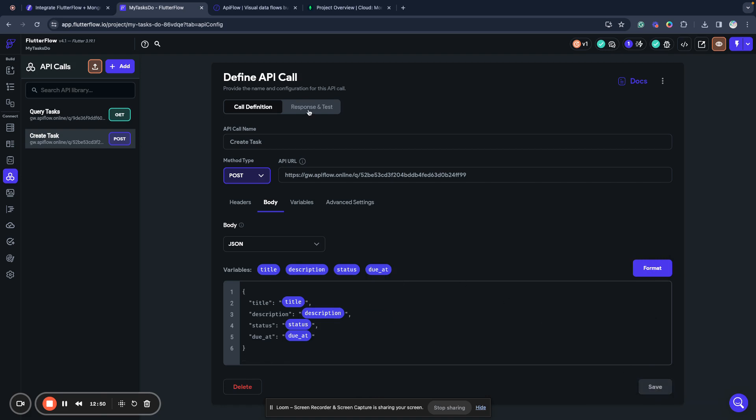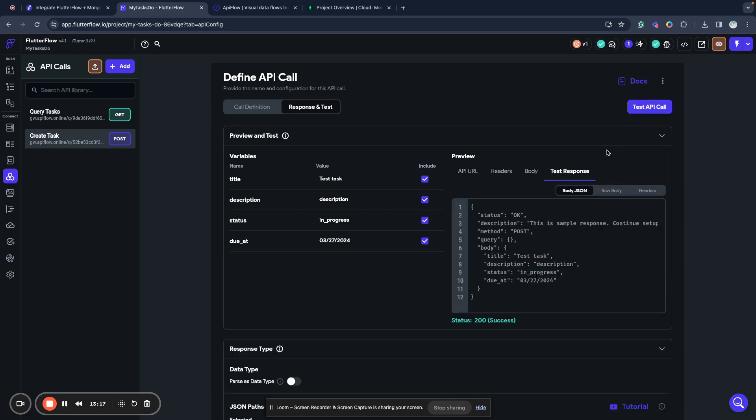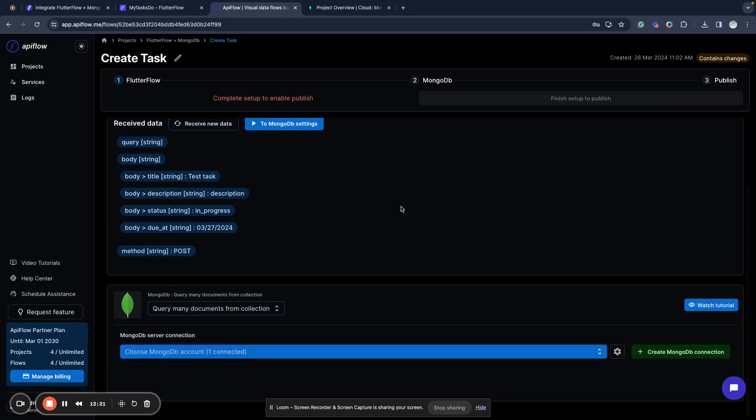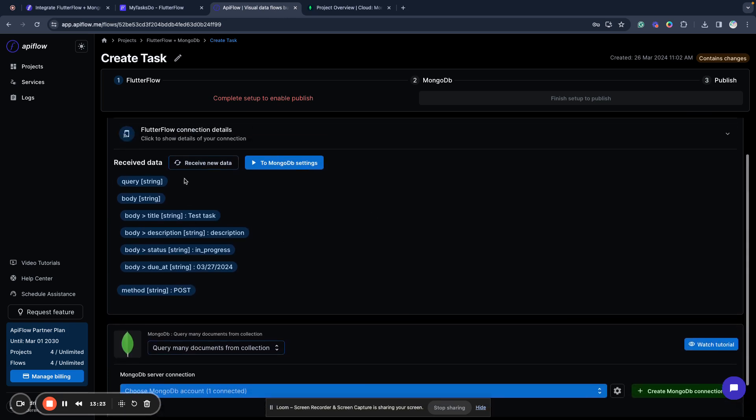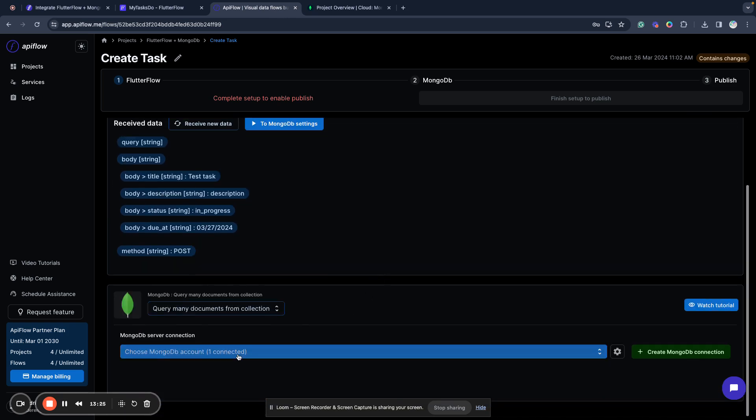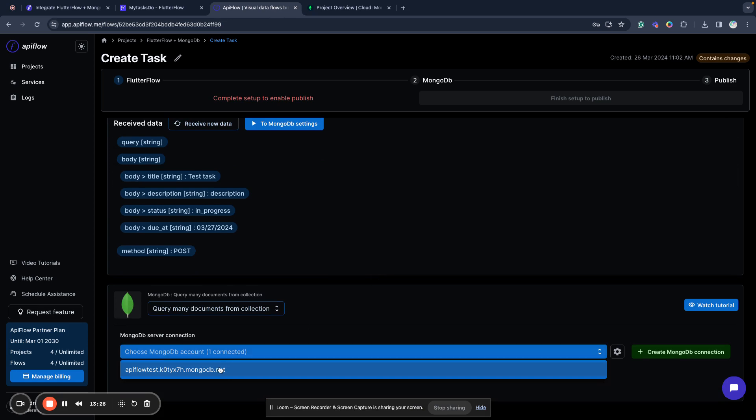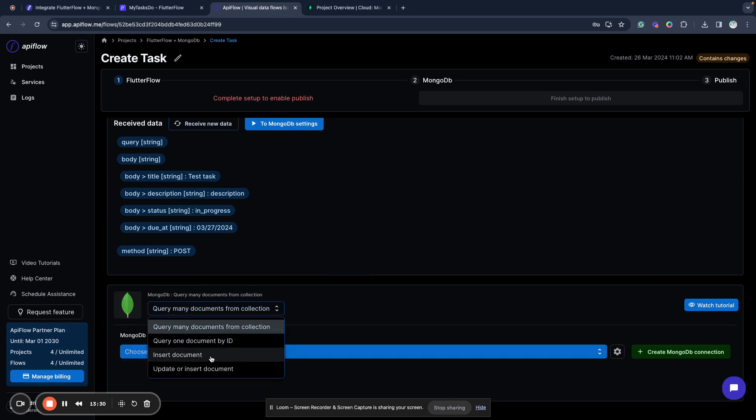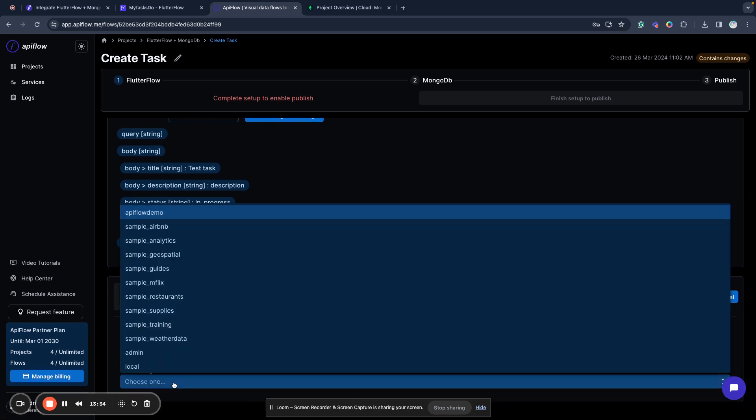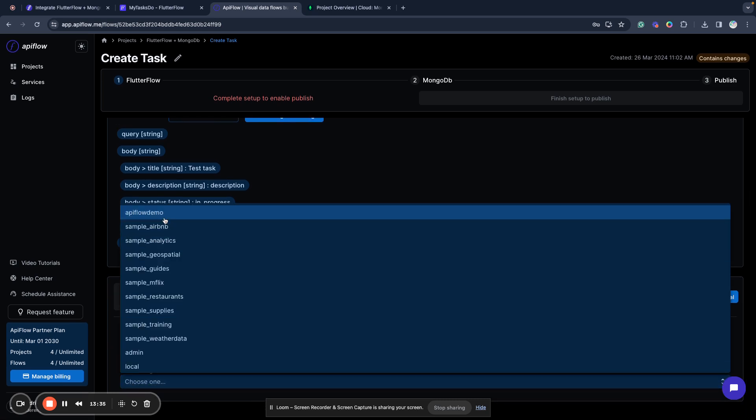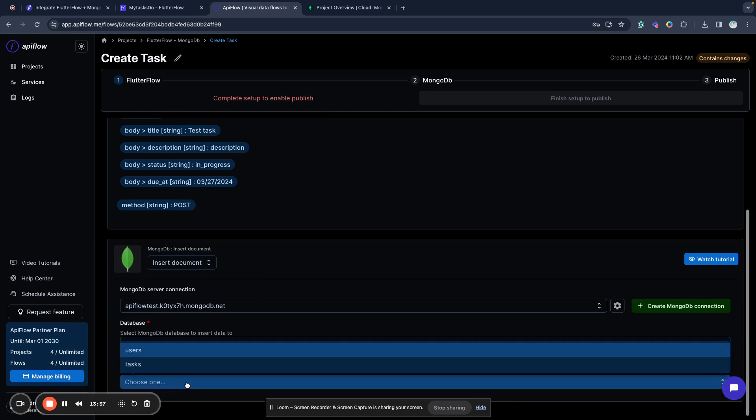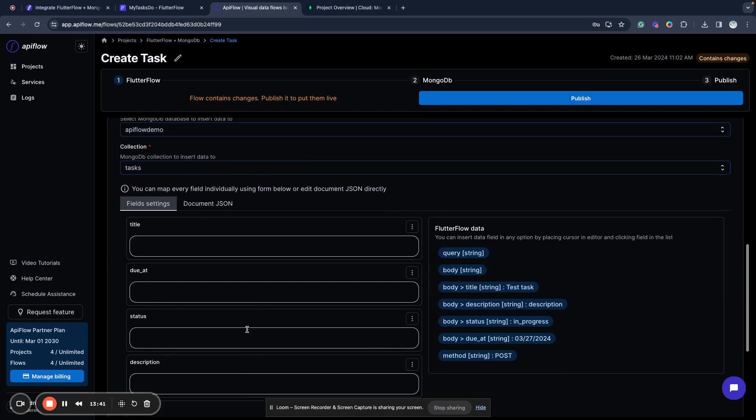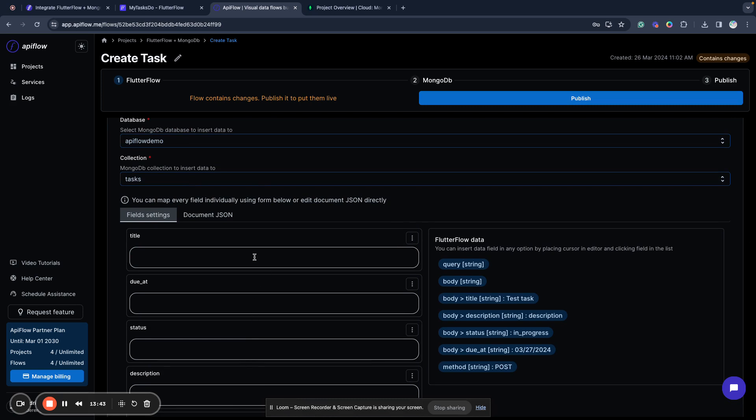Now we can test it. We'll have some task title, description, status in progress, and due add, for example, a date. Now we send the test API call. We will receive test responses as our flow is not fully configured yet, but you can already see data here. Next, we will select insert document as the operation for MongoDB. We will choose the MongoDB account, MongoDB database, tasks collection. And next we want to map our fields. We'll place the cursor in title, due add, click field here, status in progress, and description we have here.